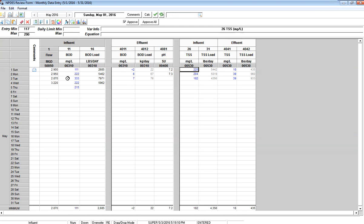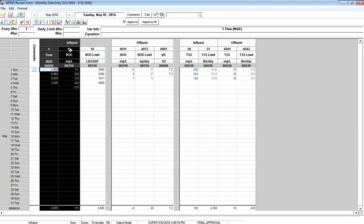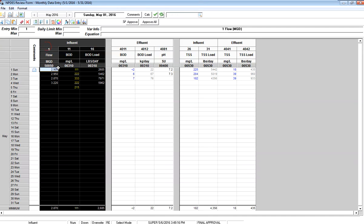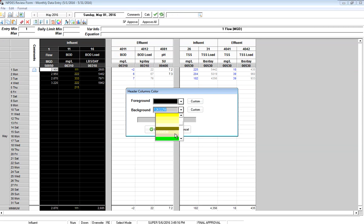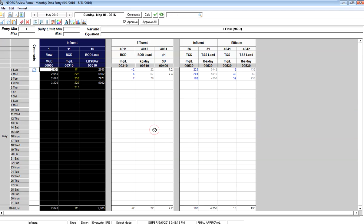Some other things I may want to do is set the color of these. Maybe on Influent, I want to go back into Select Mode, click and highlight all three of my Influent BOD, right-click and go to Change Header Color. In this case, I'll say that should be brown because it's Influent.